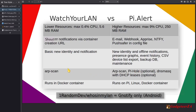For installation, Watch Your LAN is Docker container only, which is fine for me, but it won't run natively on a Raspberry Pi. Pi Alert runs in a Docker container, on Linux, or directly on a Raspberry Pi — in fact it was designed for Raspberry Pi, and the Docker container just wraps it.